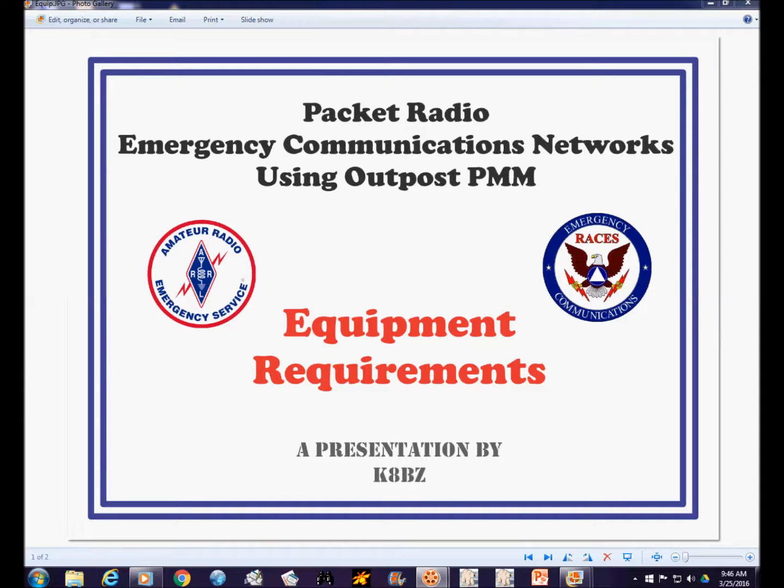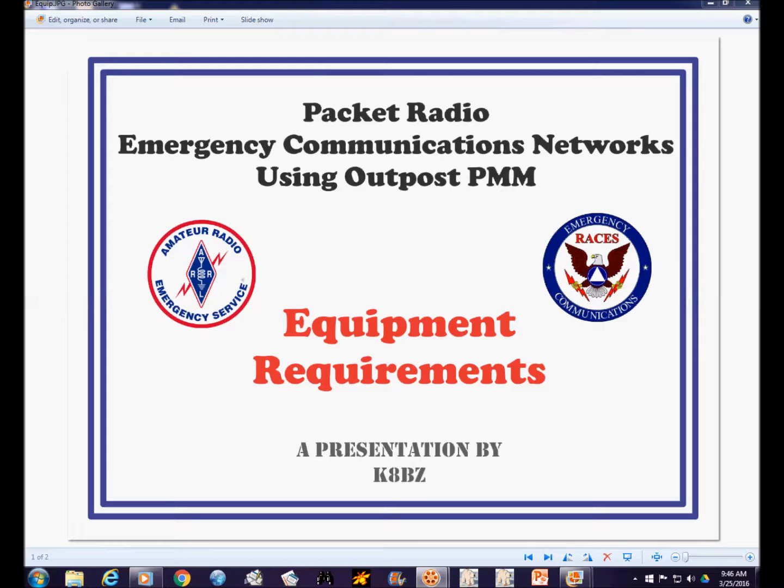Hi, this is Steve K6BZ. In the first video we gave a demonstration of a program called Outpost Packet Message Manager and demonstrated how some of the features could be used in a packet radio emergency communications network.